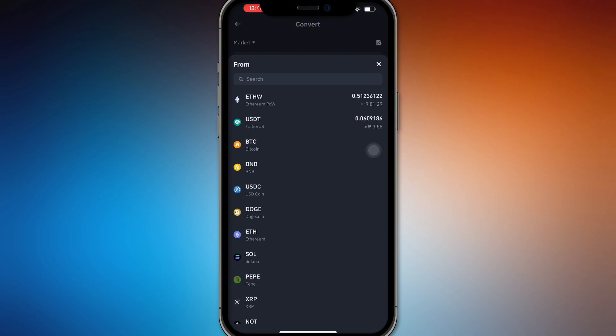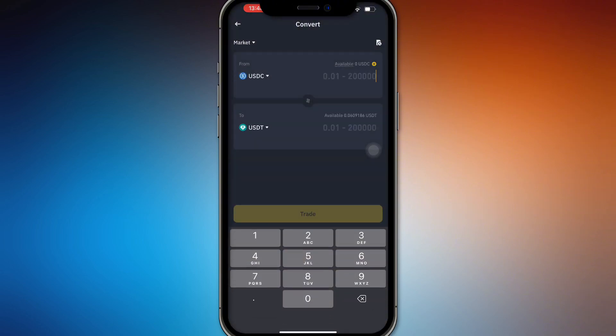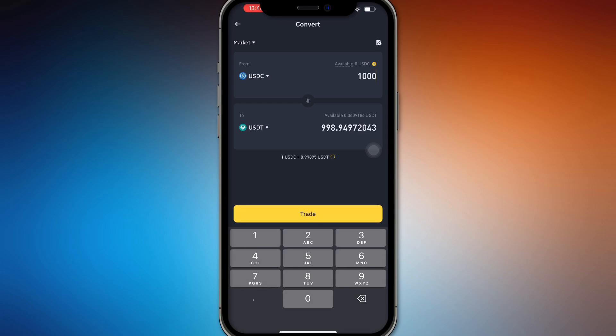So USDC coin to USDT. Depending on how much USDC you have, you'll convert it to USDT. Let's say you have 1000 USDC and you'll convert it to USDT. Note that in Europe...